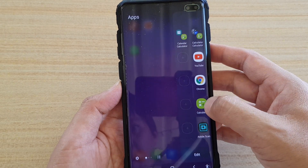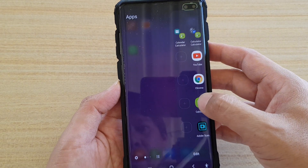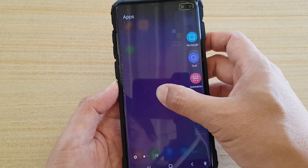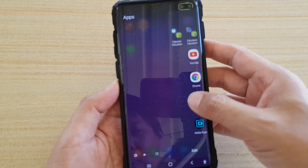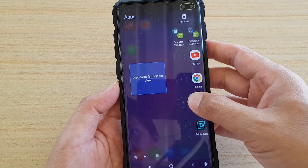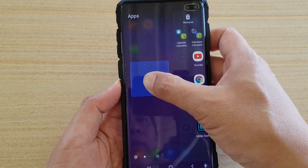Let's try it again. Say I'm going to open up the calculator app — tap and hold, and then you can drop it right here.